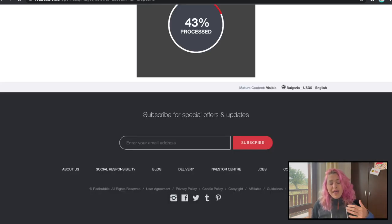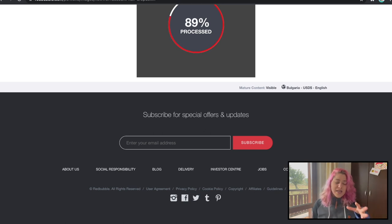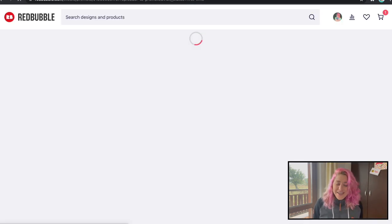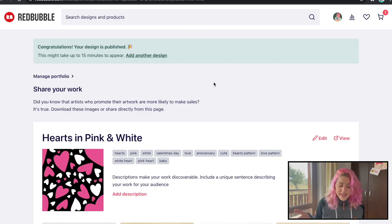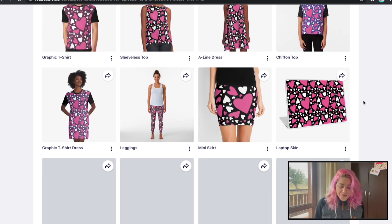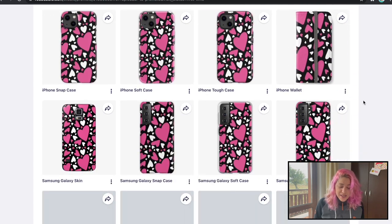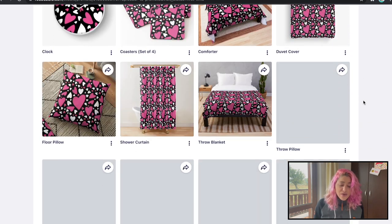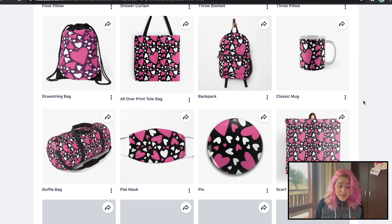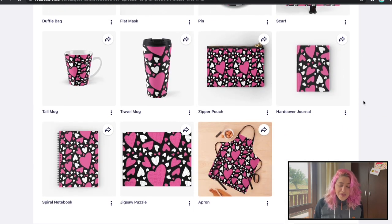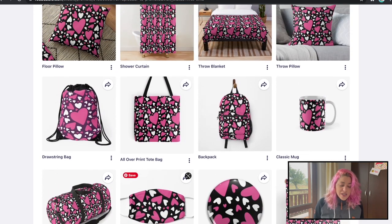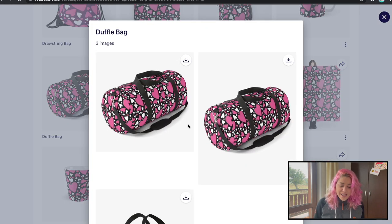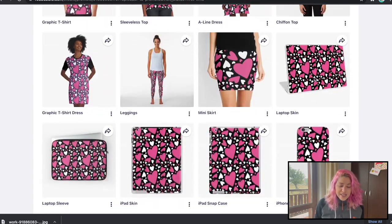I don't currently have a hearts collection so I'll go with the tote bag as the main product image. I've been asked how to get to the page showing all designs — you just complete the upload and it takes you there automatically. The designs look really cute — I really like the tapestry, the comforter, the shower curtain. You can also try many different color combinations, and to save a product photo just click the three dots, download image, and download.